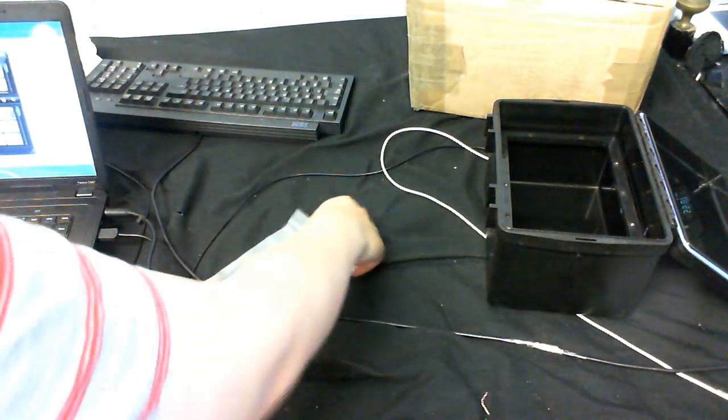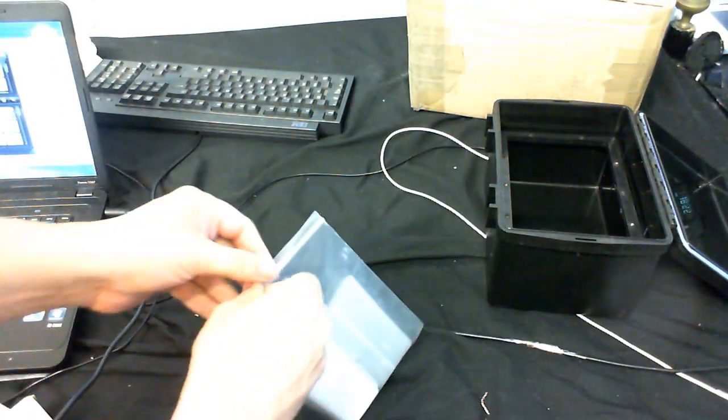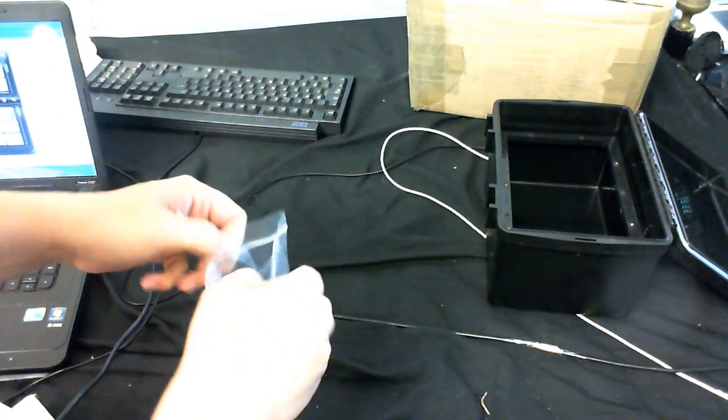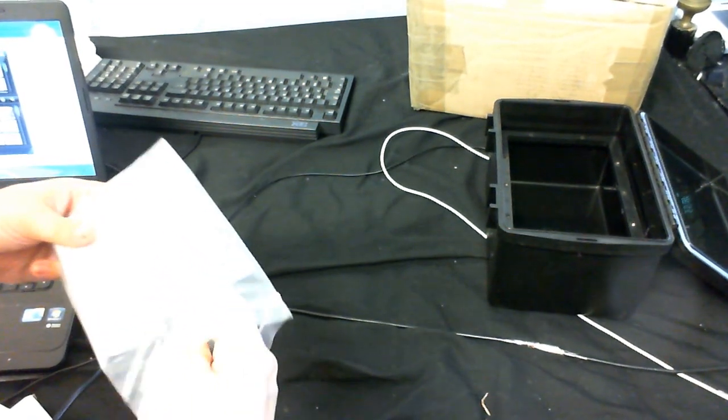Anyway, let's take a look at what's in this little bag here.